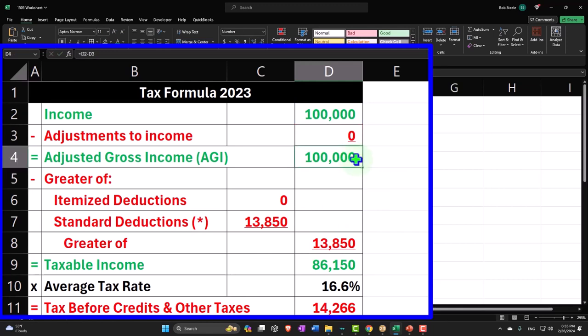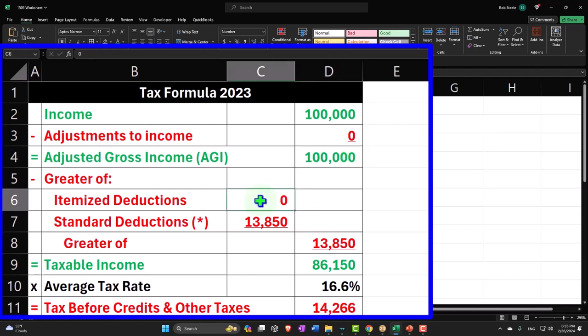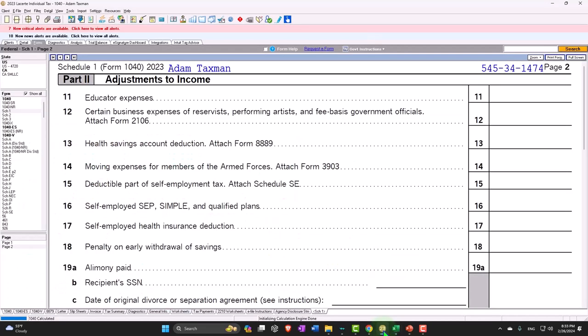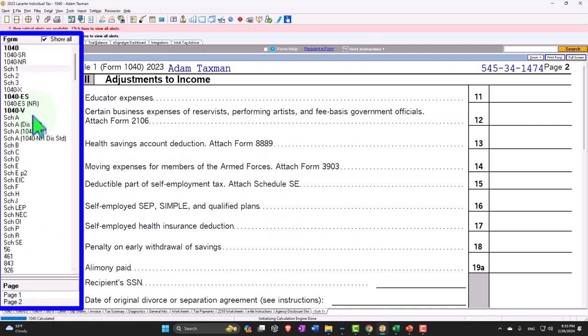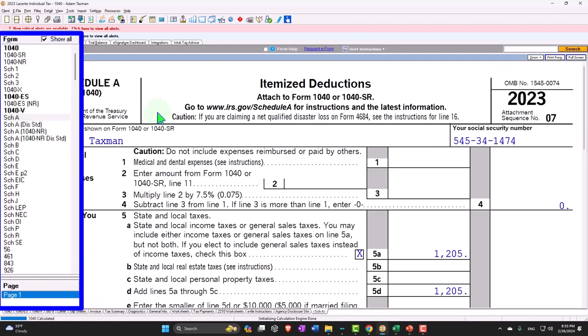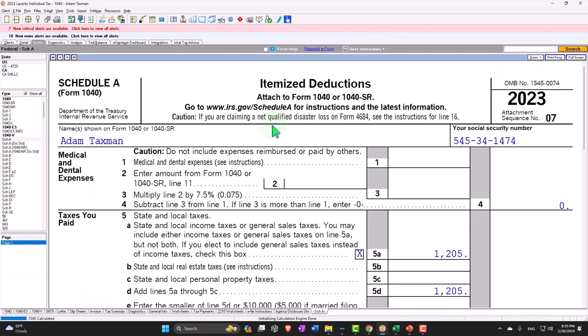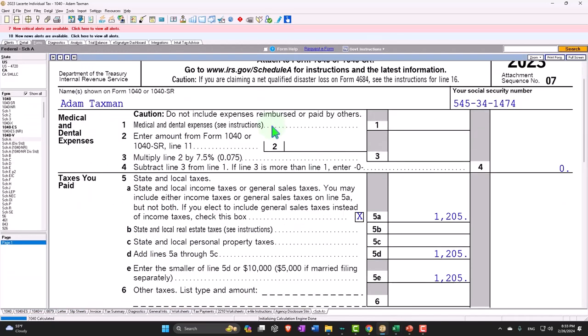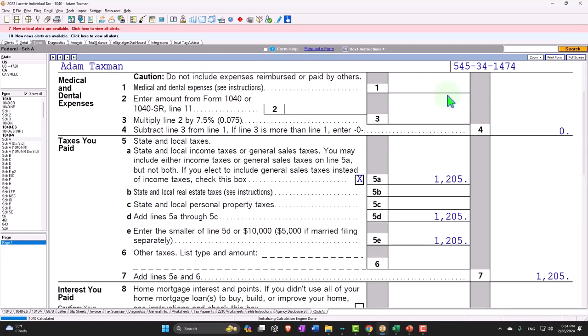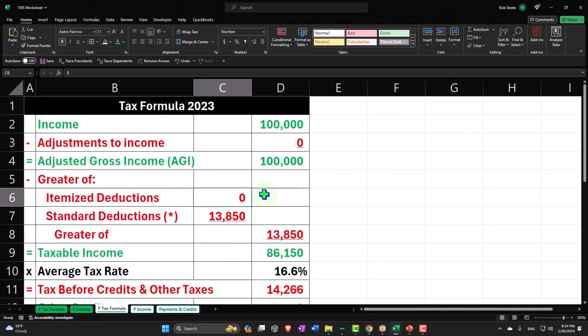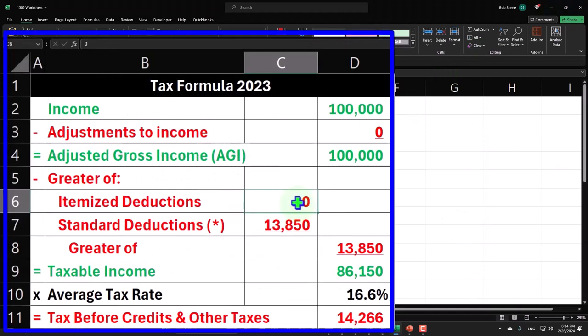Itemized deductions are also going to pull from another worksheet that's going to be pulling from the Schedule A. I'm not going to create a Schedule A yet, we'll build the Schedule A as we talk about each of these items within the Schedule A. So it's hard coded now but it won't be once we go later.